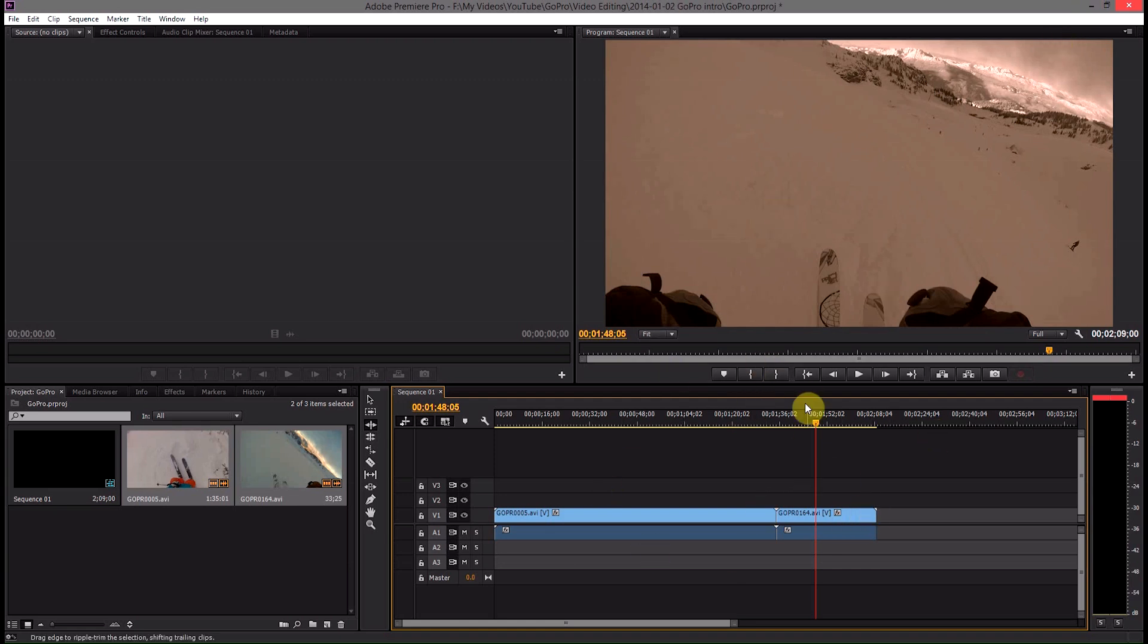The reason there was a little jump there was because it's already rendered that file once, so it goes back and plays its pre-rendered copy first.